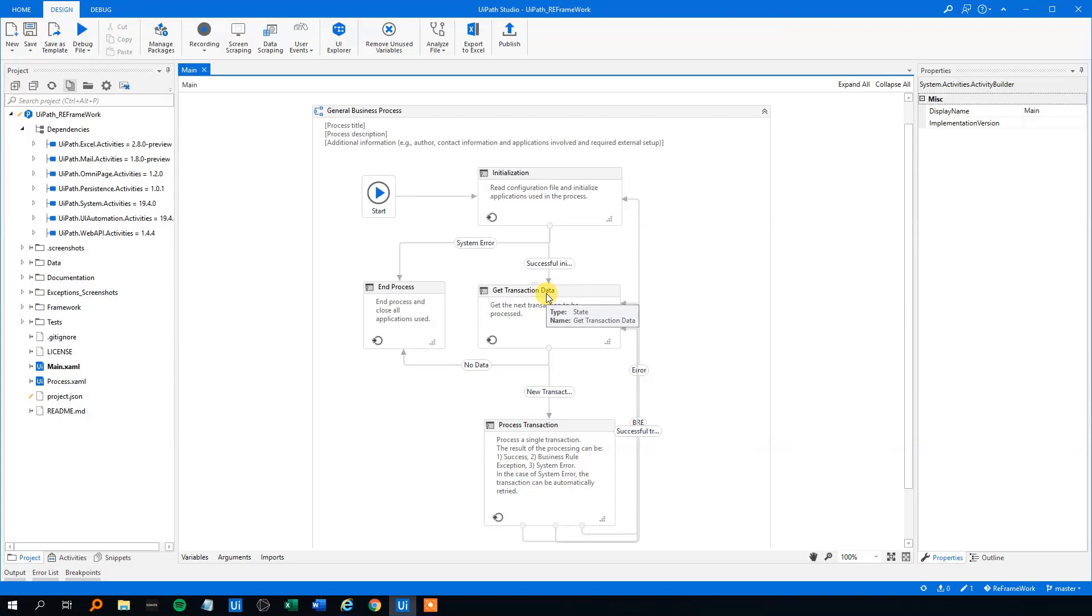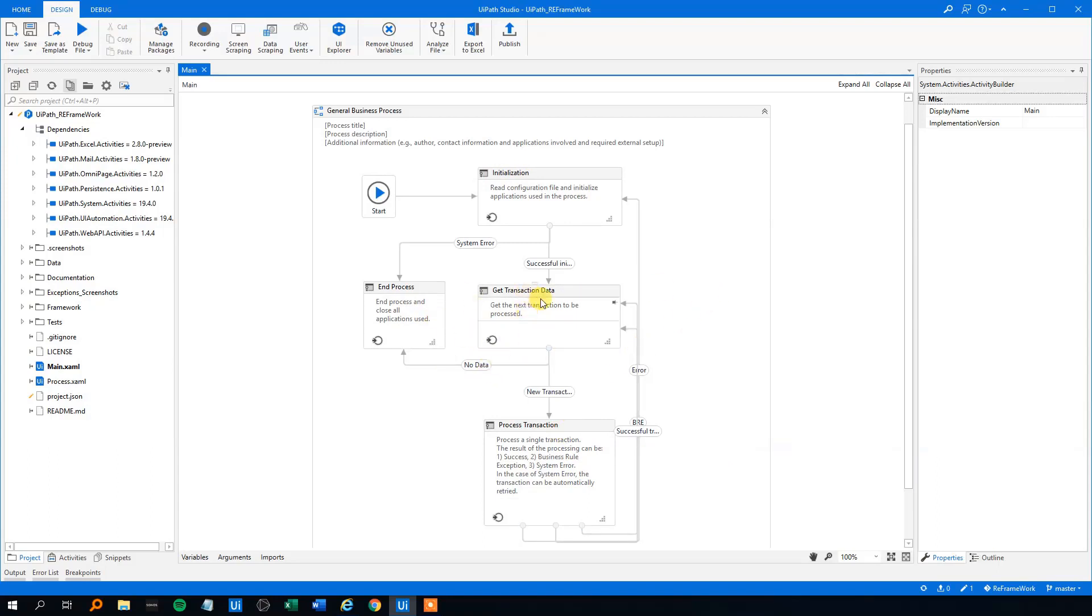That will be that we get it from the queue. We can either have no data, then we'll just end the process over here and again log. This ReFramework comes with extensive logging, so it will log everything. Otherwise, if we have some data, we will process one transaction at a time.